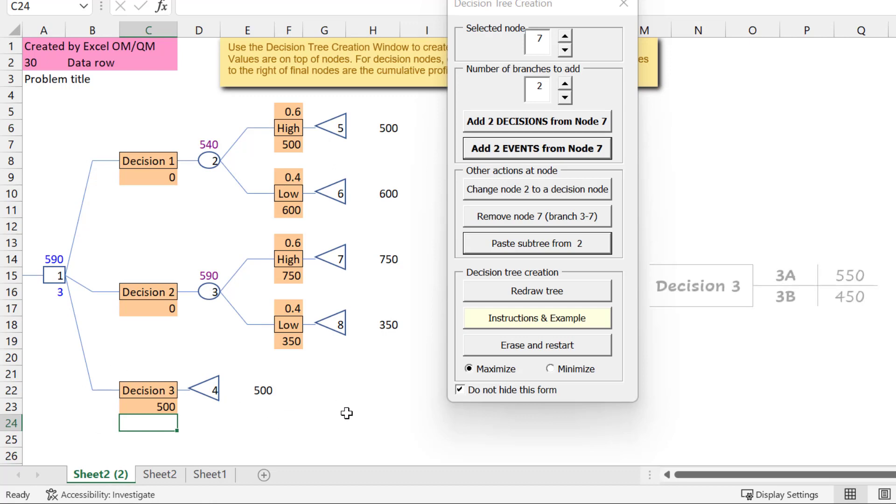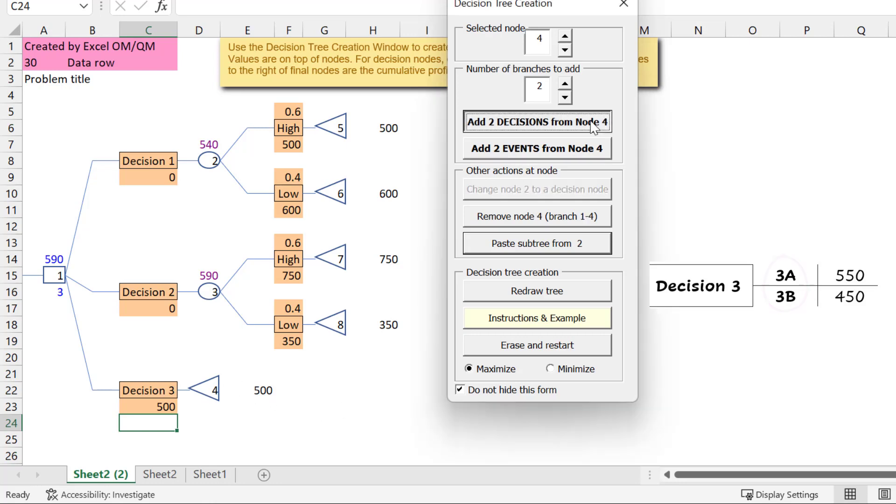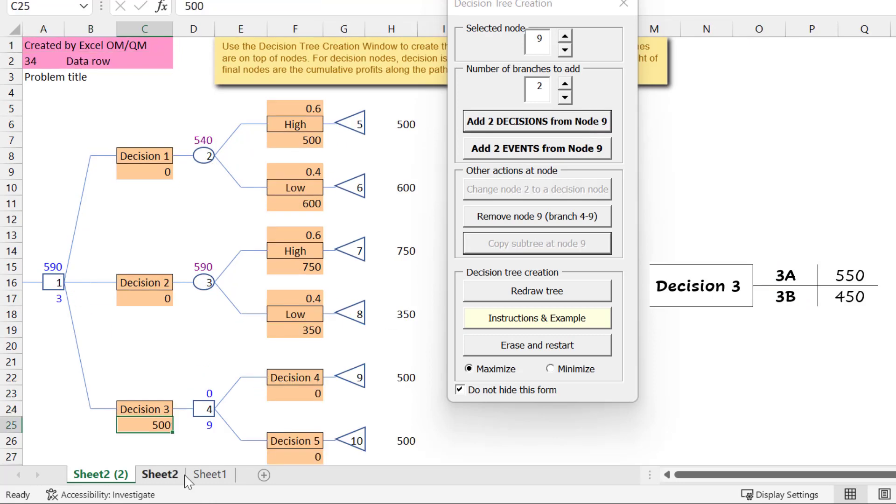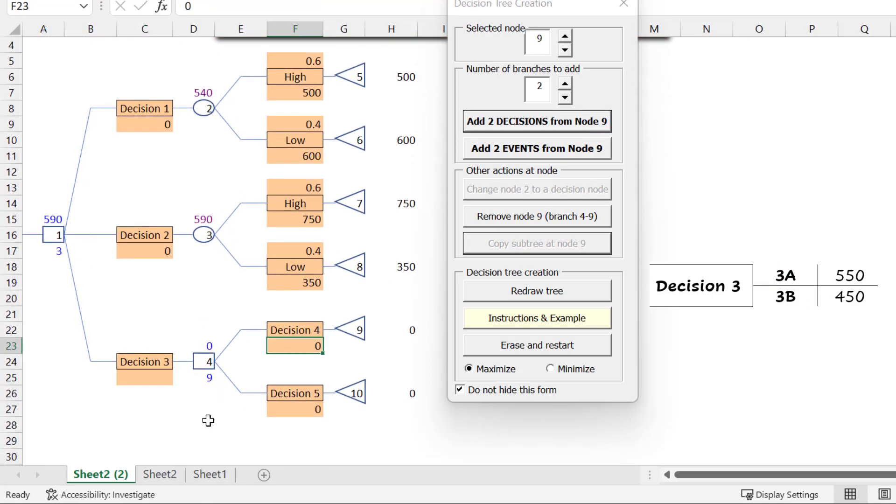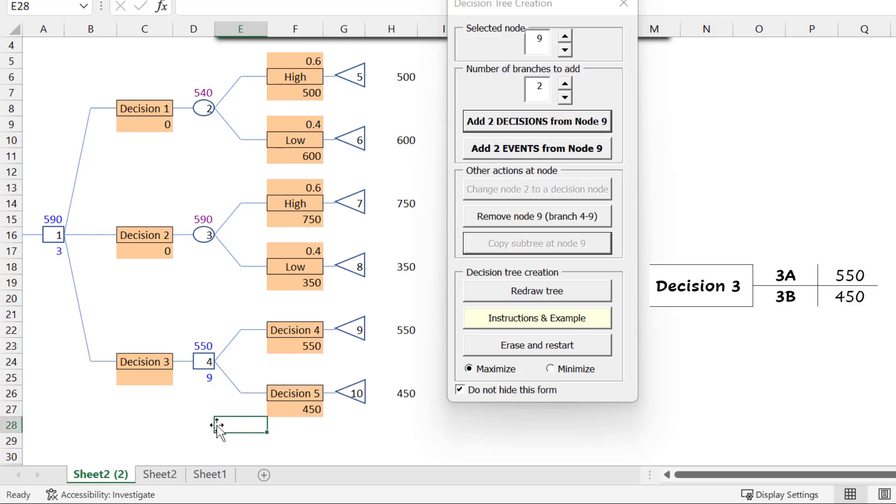Suppose if we go with decision 3, we are again faced with choosing between 2 options, 3A and 3B. That will require clicking on the terminal node 4 here and adding 2 decision branches there. I'm going to delete the 500 payoff here and enter the new payoffs, 550 and 450 respectively. You can see that the better of the 2 payoffs is automatically selected here.